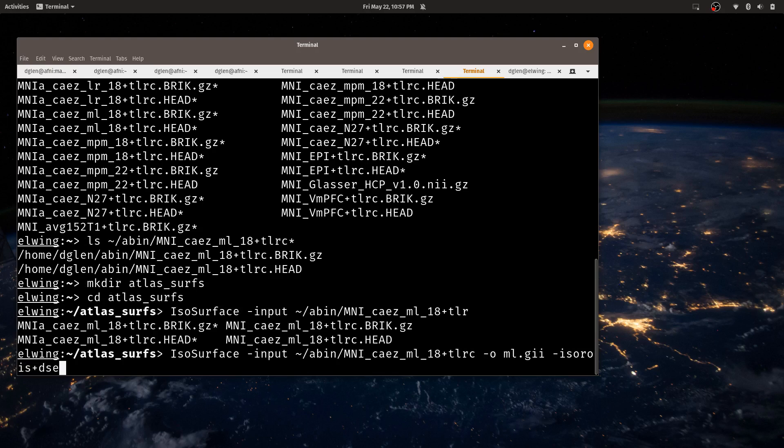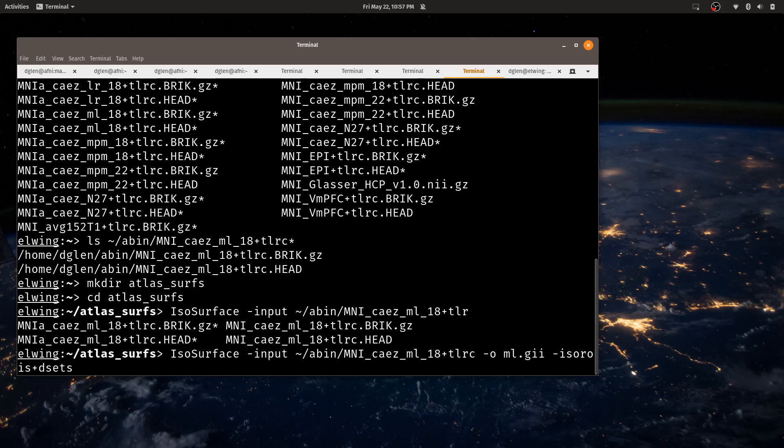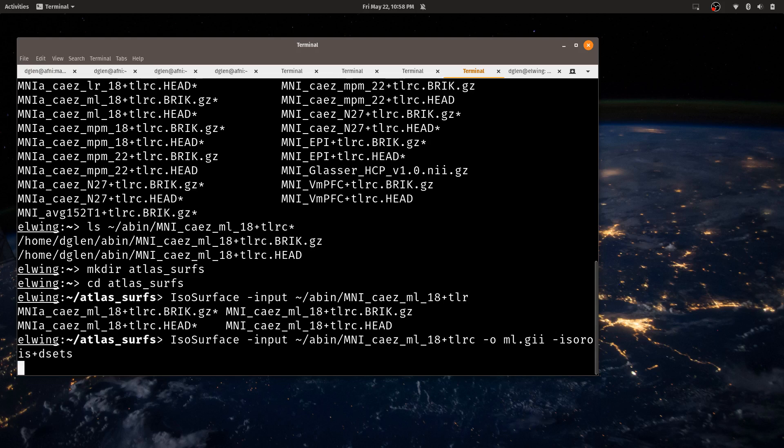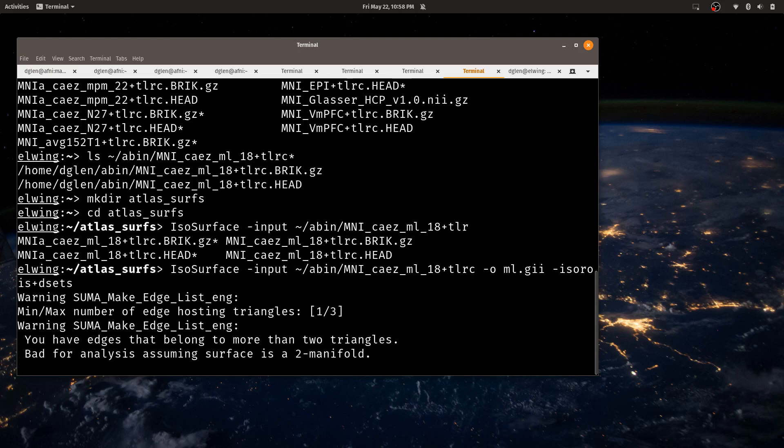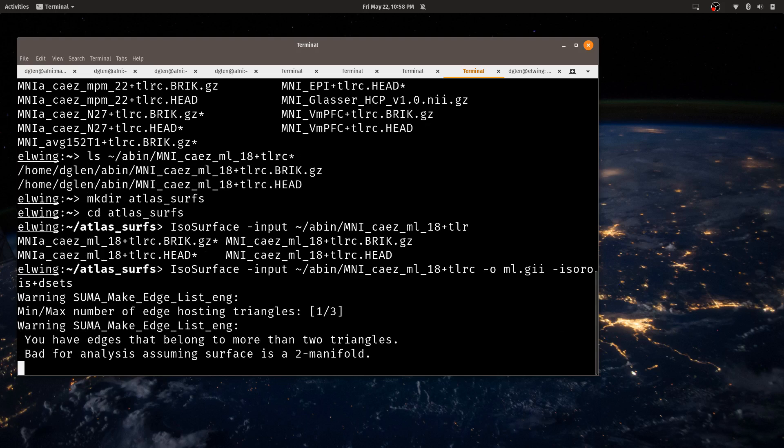This will just be a template for the name. It will be called ml something.gii. This is in GIFTI format and I will have it use iso ROIs plus dsets. This will generate colored surfaces for every region. And I think that's it. So it takes some time to generate this. There are a fair number of surfaces in this volume so we'll let it continue on.